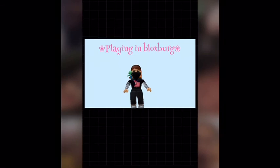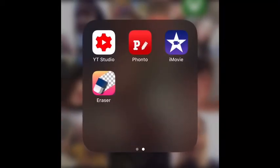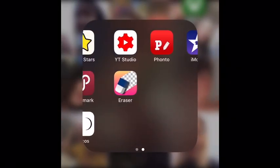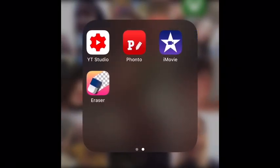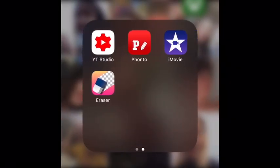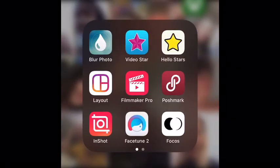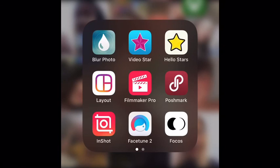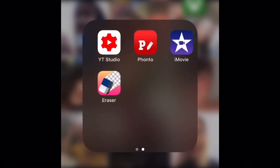So yeah, guys, I hope you like this video. That's all the apps you need to make a YouTube video. If you guys don't understand anything, please tell me in the comments so I can make a short little clip about that. Okay, bye!